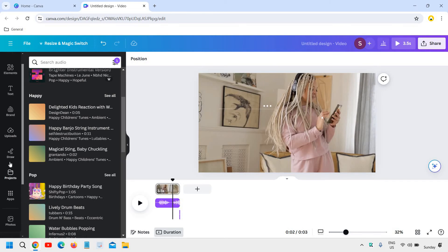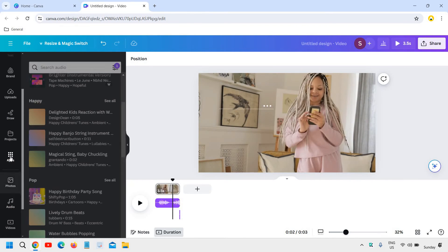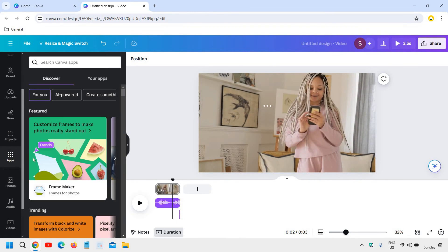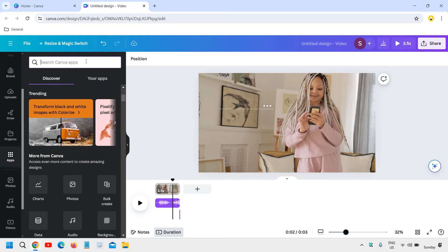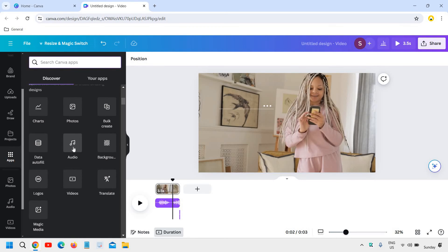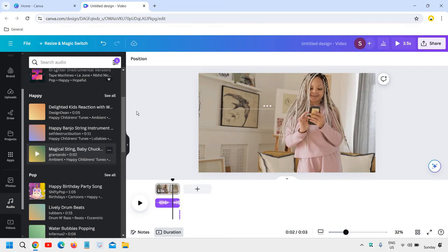The second way is to go to the Apps section. Here you can search for music, or you will find Audio right there as well. The moment you click on that, you will get the same window as the Audio menu. So go with the audio and do it.